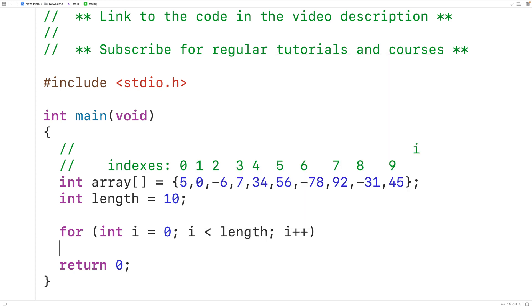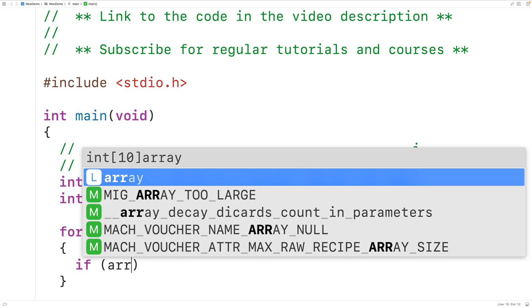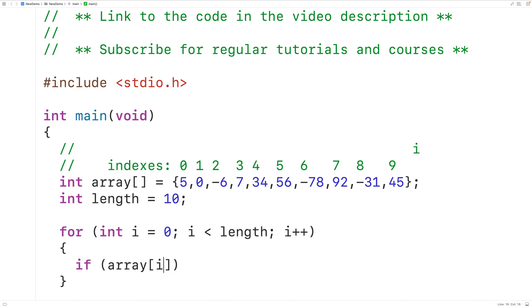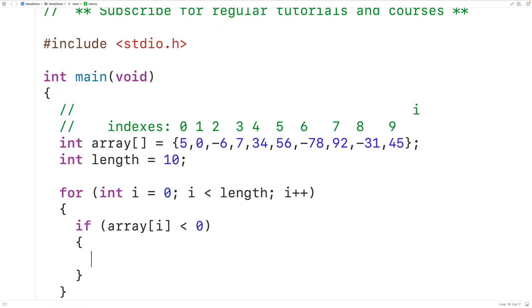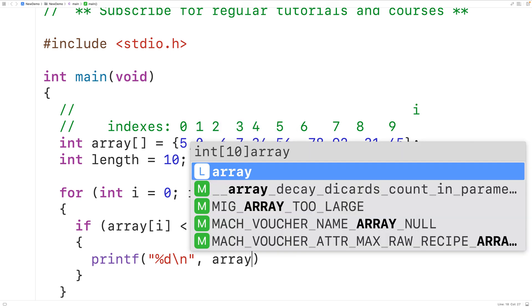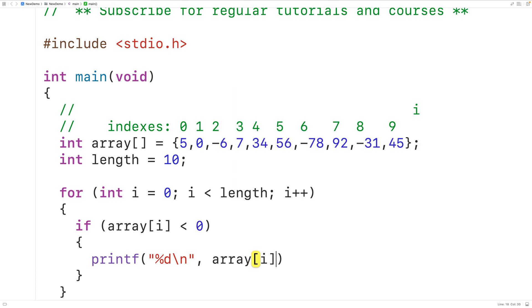Then in the loop body we'll check to see if the element in the array at the index i is less than 0 because if this is true that means the element that we're currently examining is a negative number and in that case we're going to output that number. So for the if statement body we'll call printf and we'll pass printf a string with percent d to output an integer followed by backslash n for a new line. We're going to output each number on a new line then we'll output the number in the array at the index i.